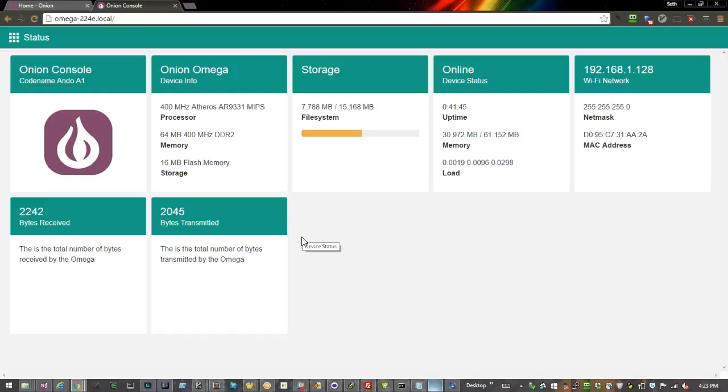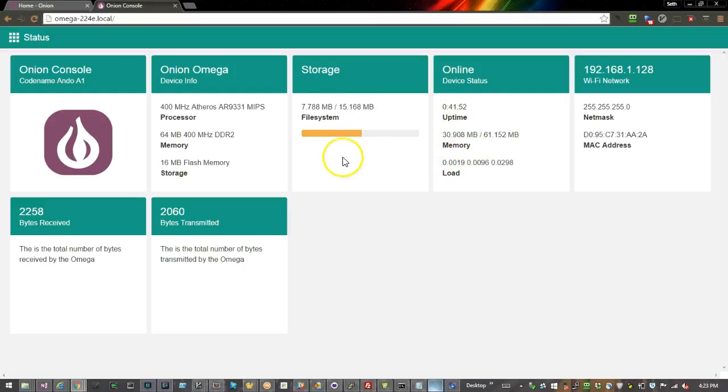It shows the Onion Omega has been online for 41 minutes. You can see the memory utilization, how much of the file system is used, and some general information about the network.